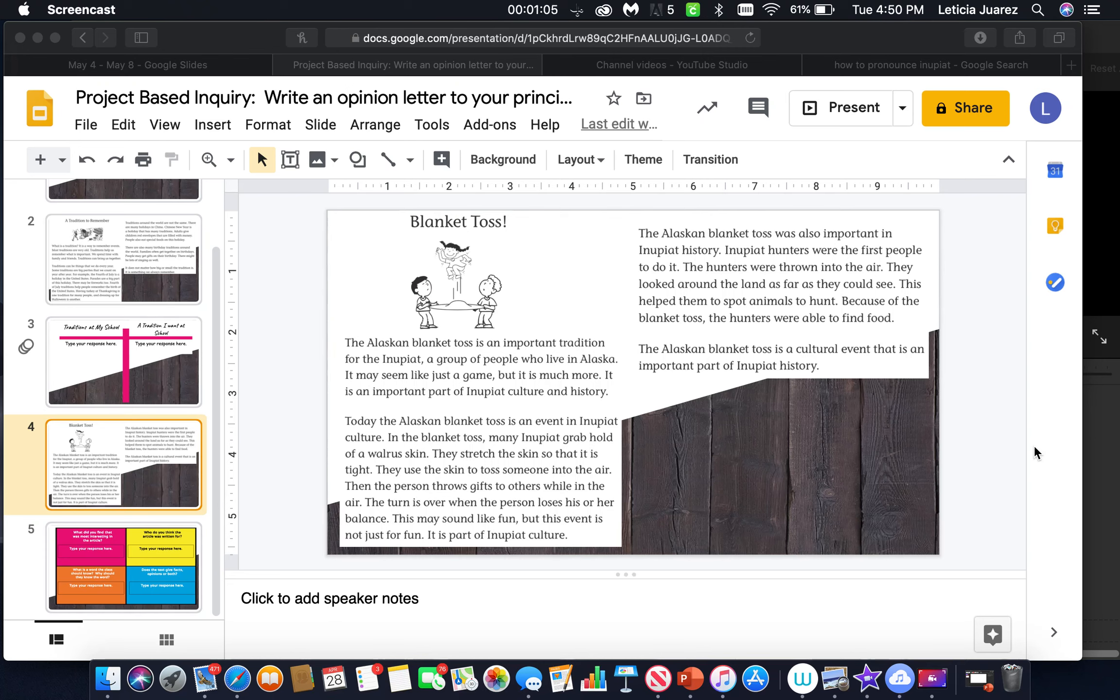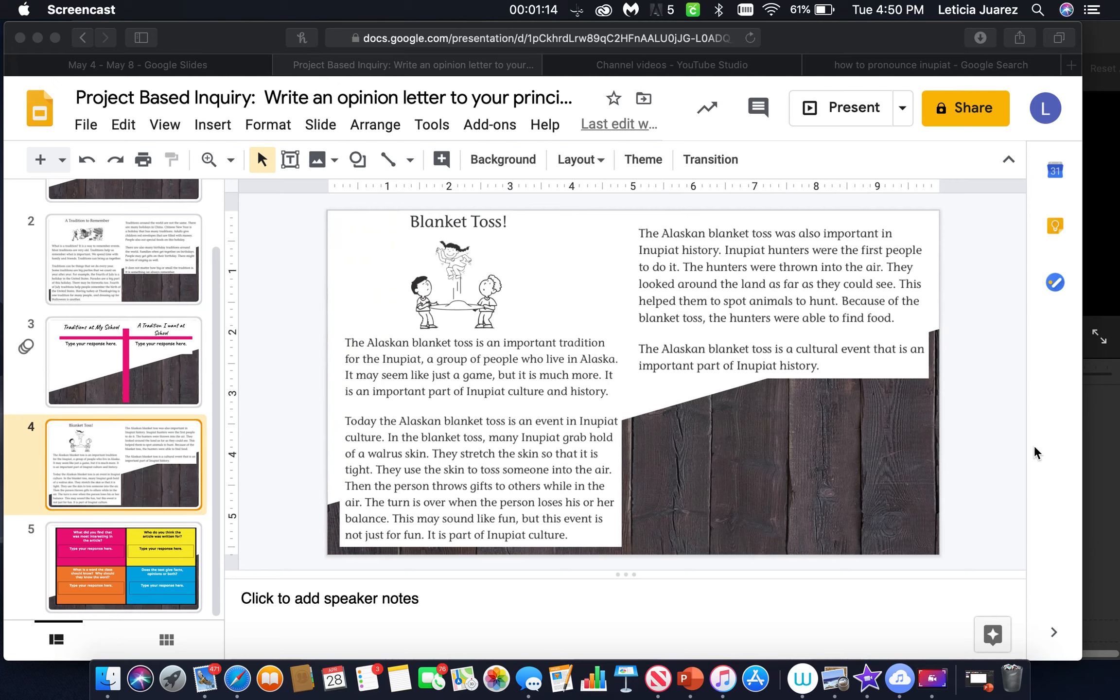This helped them to spot animals to hunt. Because of the blanket toss, the hunters were able to find food. The Alaskan blanket toss is a cultural event that is an important part of Inupit history.